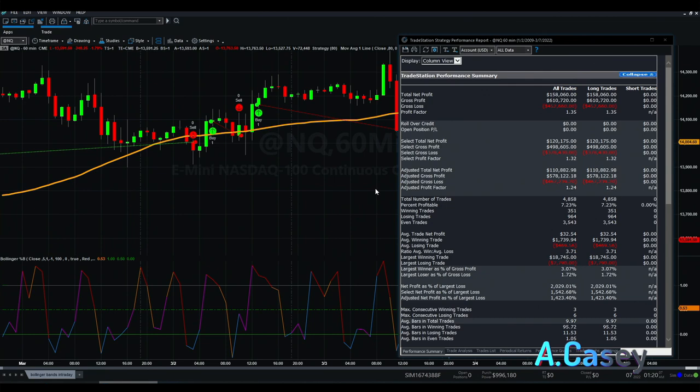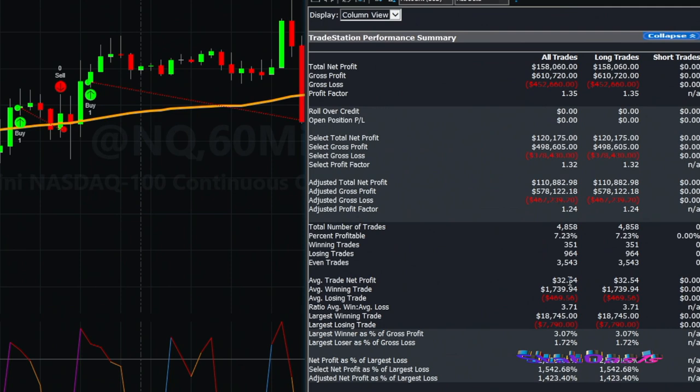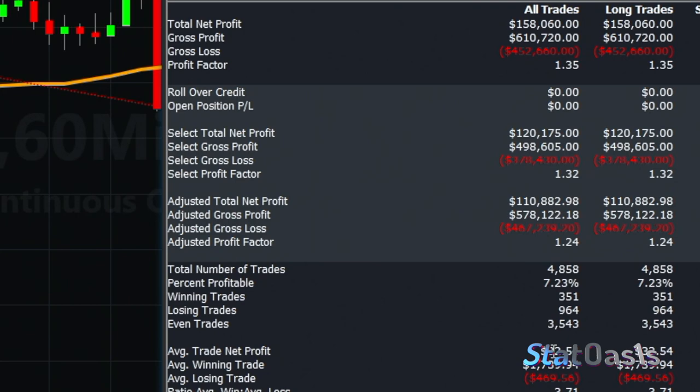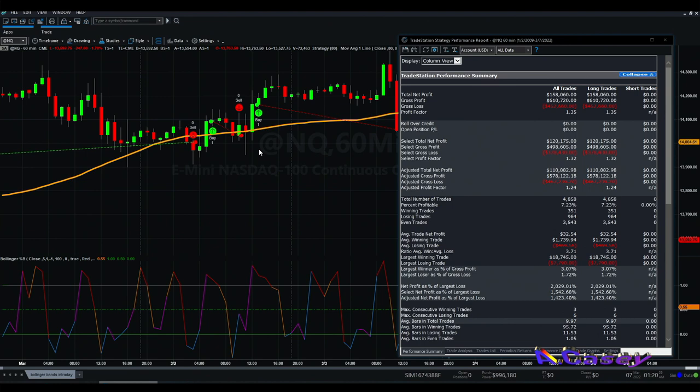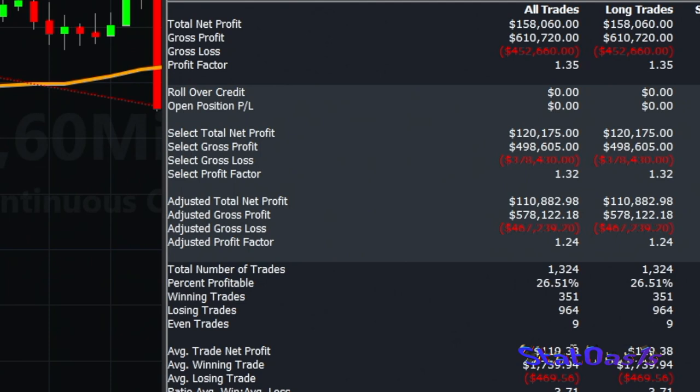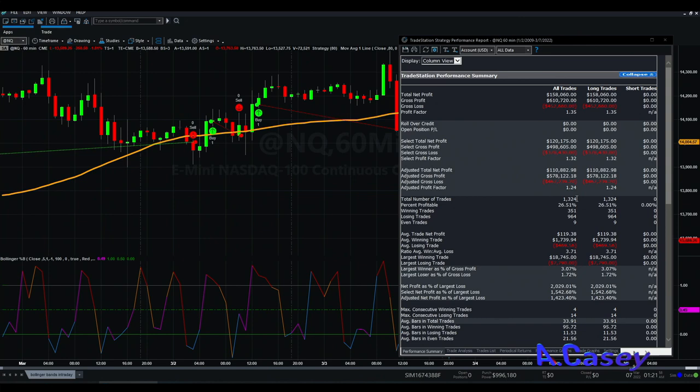The performance of this strategy uses data since 2009. We have 4,800 trades with an average trade of $32. Since we are exiting below the moving average, it makes sense to use that as a filter to go long as well. Adding that condition, the filter performs very well — we increase our average trade by almost four times and reduce our number of trades by almost 60 percent, still leaving us with more than 1,300 trades.